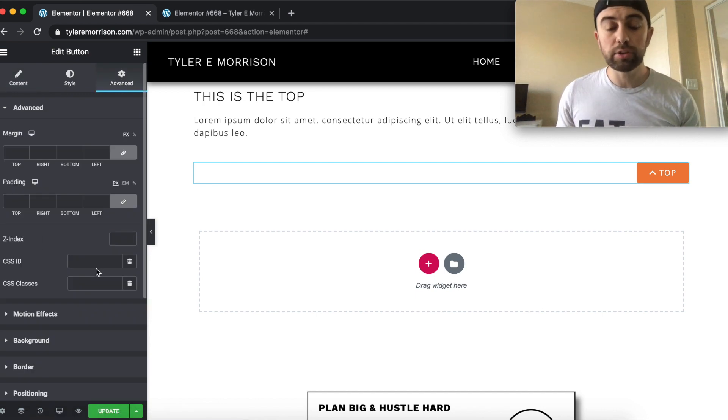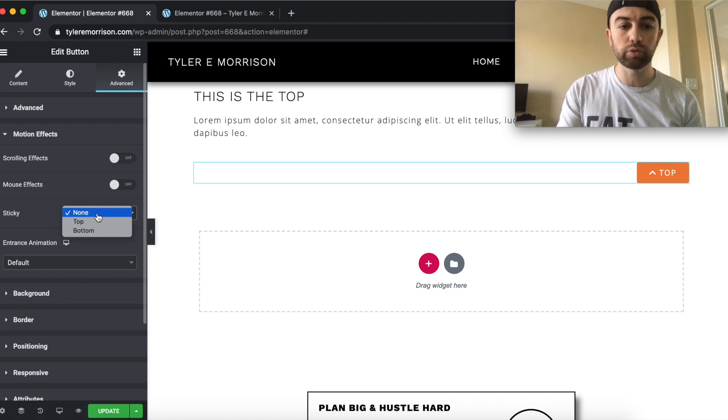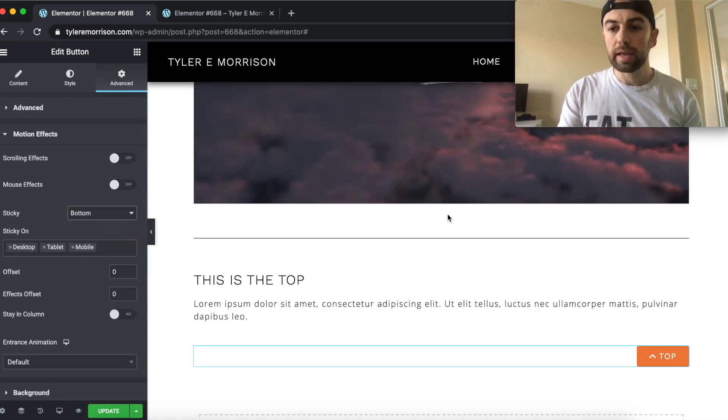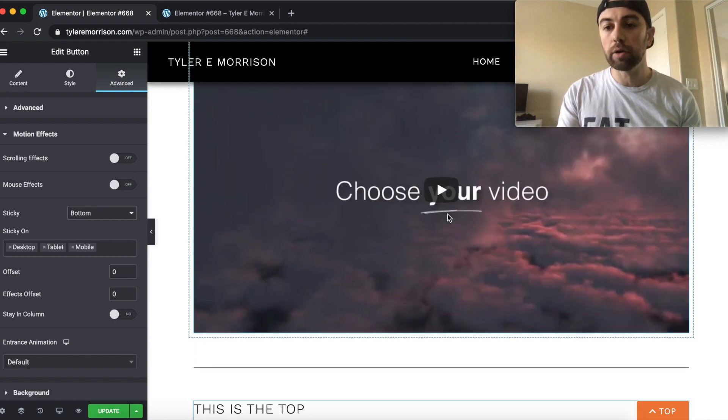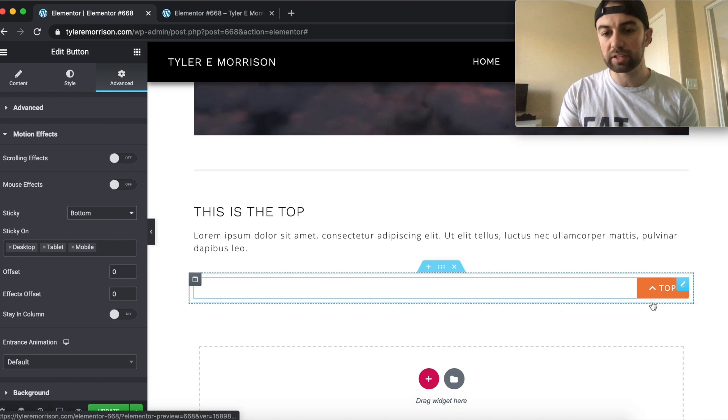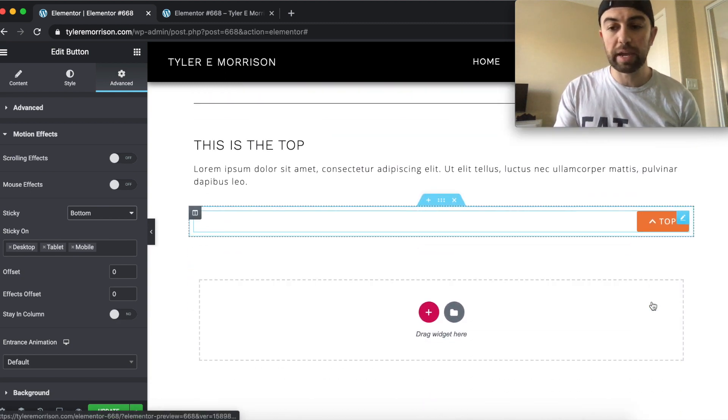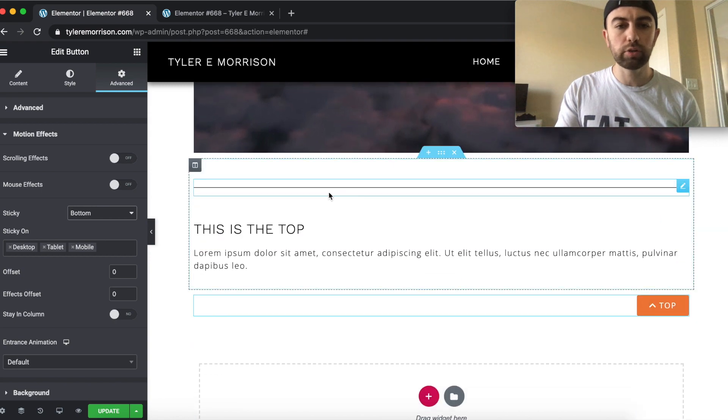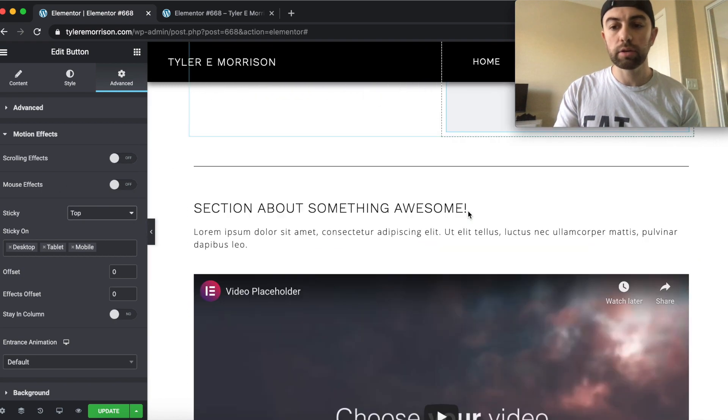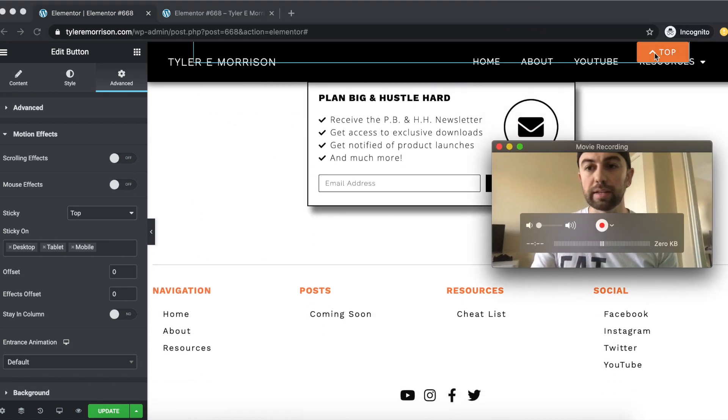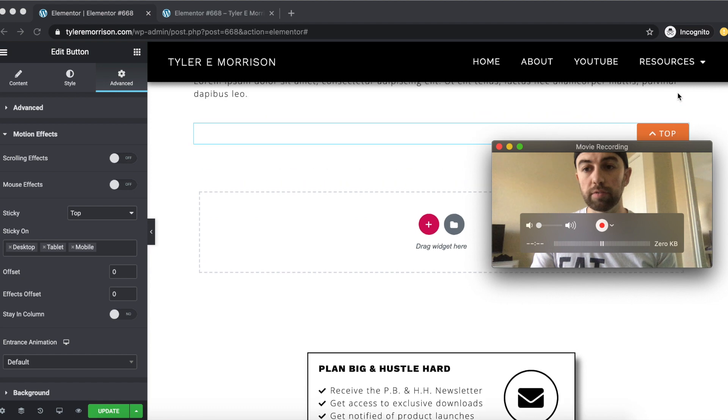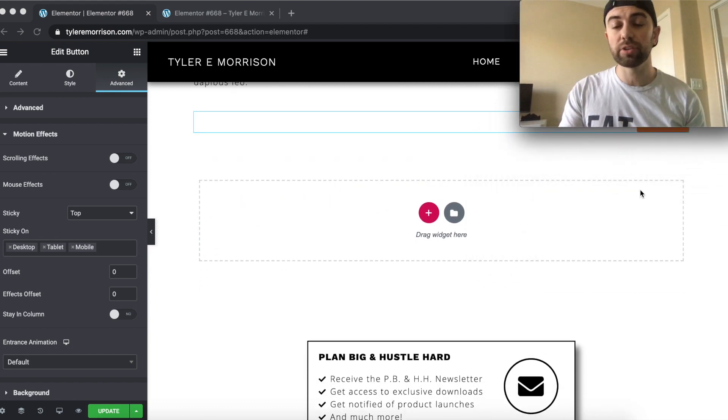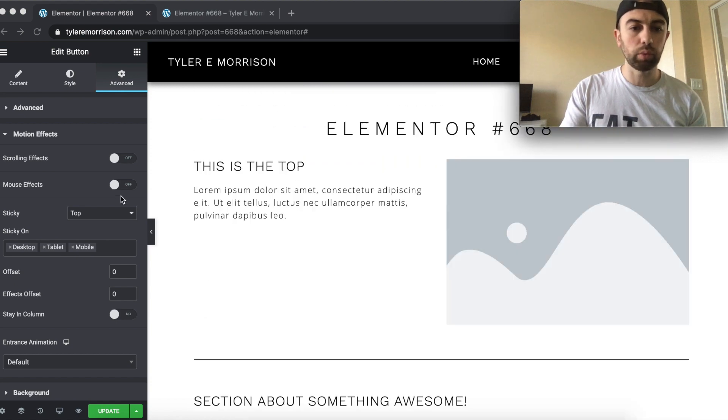Now there's two ways to do this. Typically we would go to motion effects and we would go to sticky and we could select the bottom. And that way when we scroll, it will stick to the bottom. However, you notice when you get to the actual element, it sticks back to its location of where it is on the page. And that's not exactly what we want. So we're not going to do that.